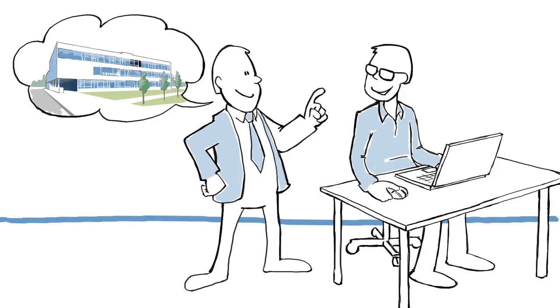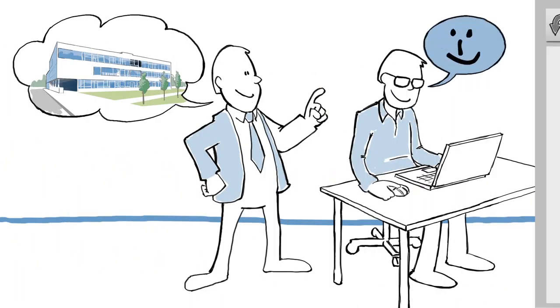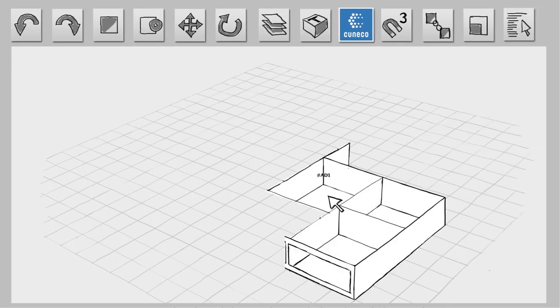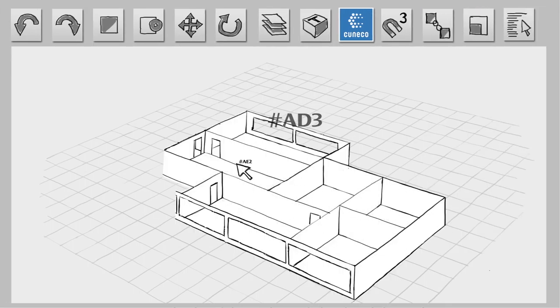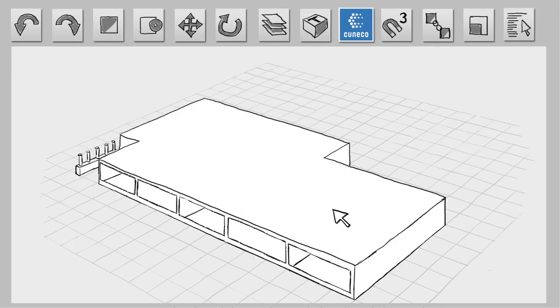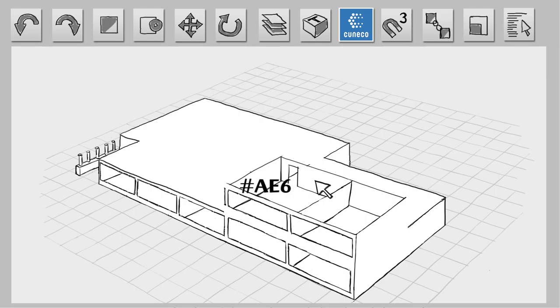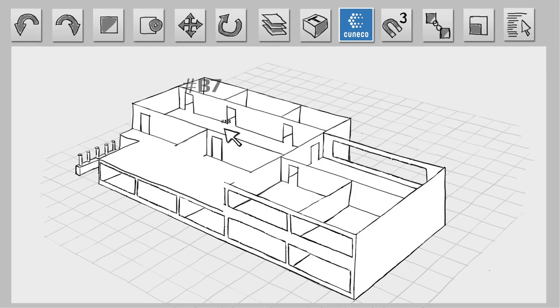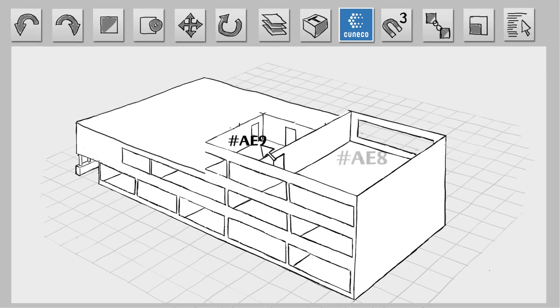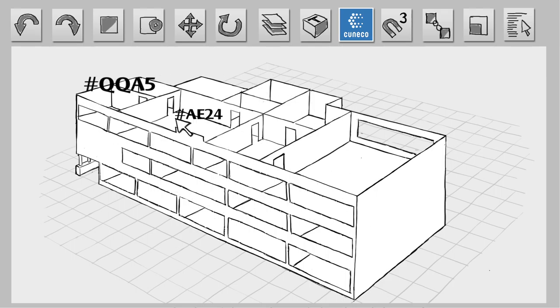The architect creates a model of the school, using CCS to assign a classification and a unique ID to each room and element. A software plug-in generates both the classification and ID.